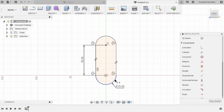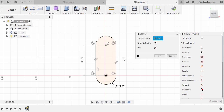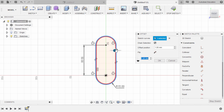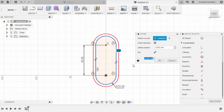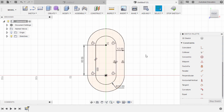In addition, we have an offset of this slot. The shortcut for offset is O. Make sure chain selection is enabled. Let's select this line, move our slider to the right, and key in negative 12. Hit enter.